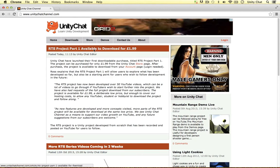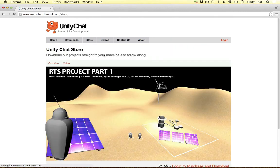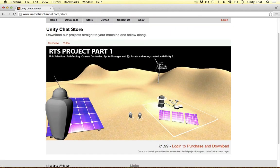So the whole RTS project is available to download. In the next video, we'll be starting from the state of this project, so feel free to download it and continue if you'd like to. That's it for this video — thanks for watching.